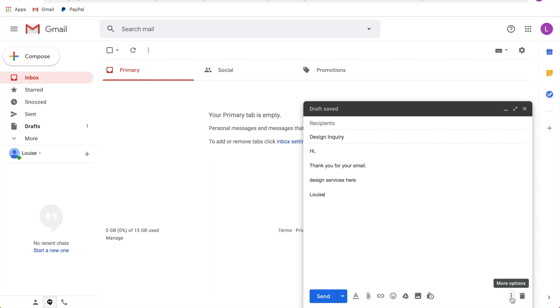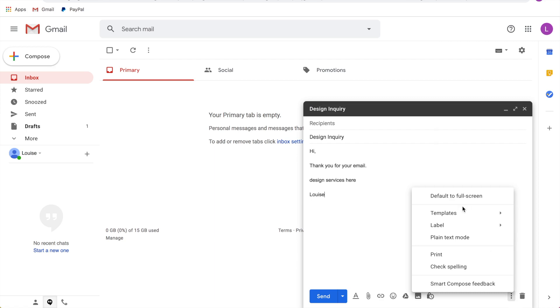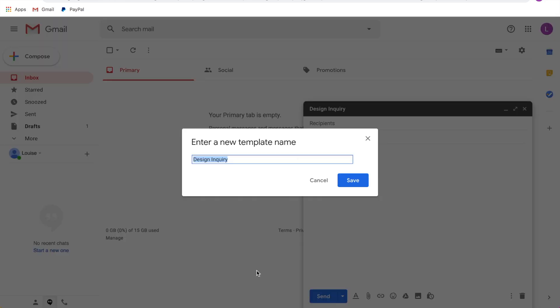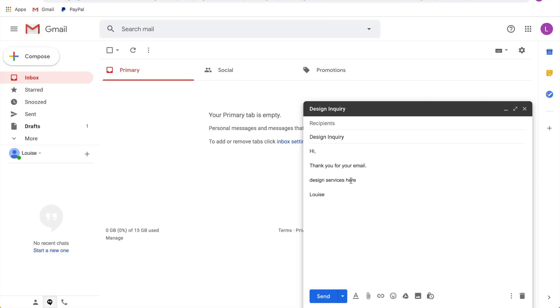Then when you want to save it, you're going to click on the three dots, bottom right corner, then you're going to click templates and then you're going to click save draft as template and then save as new template. So here you can call this design inquiry, hit save.